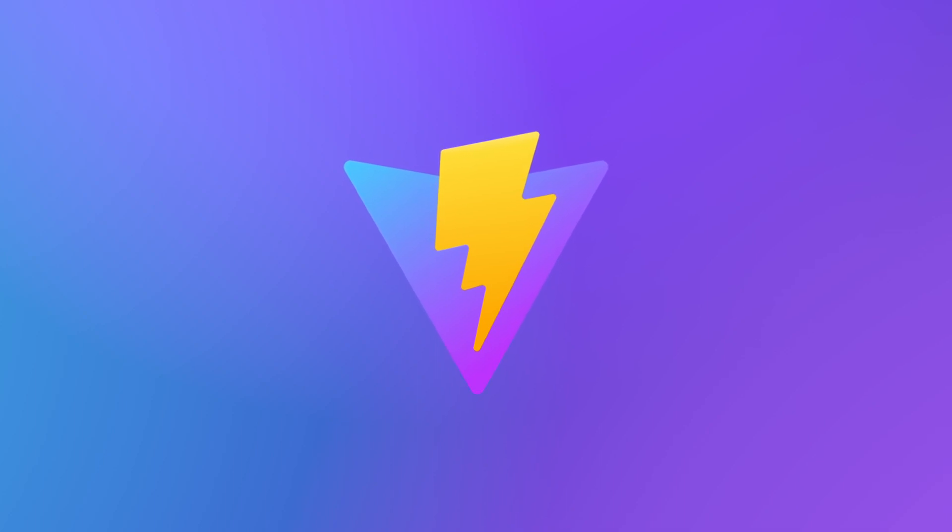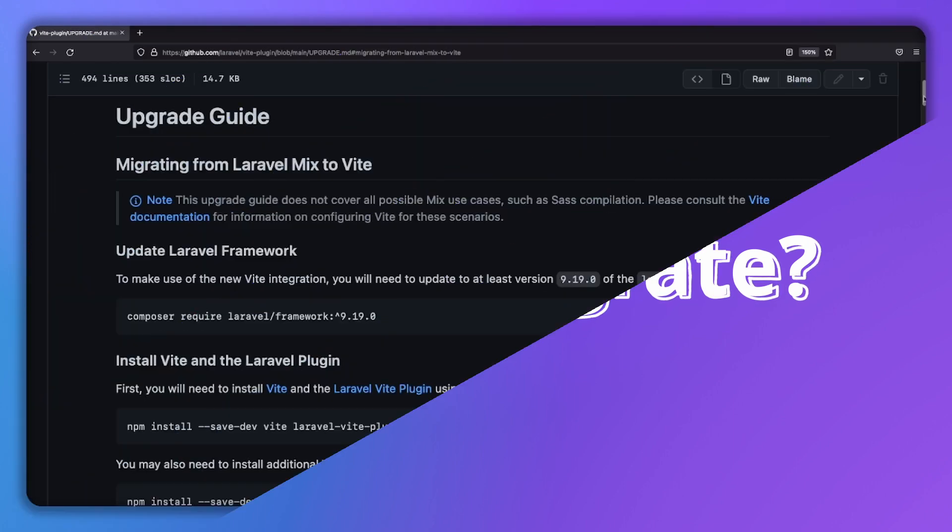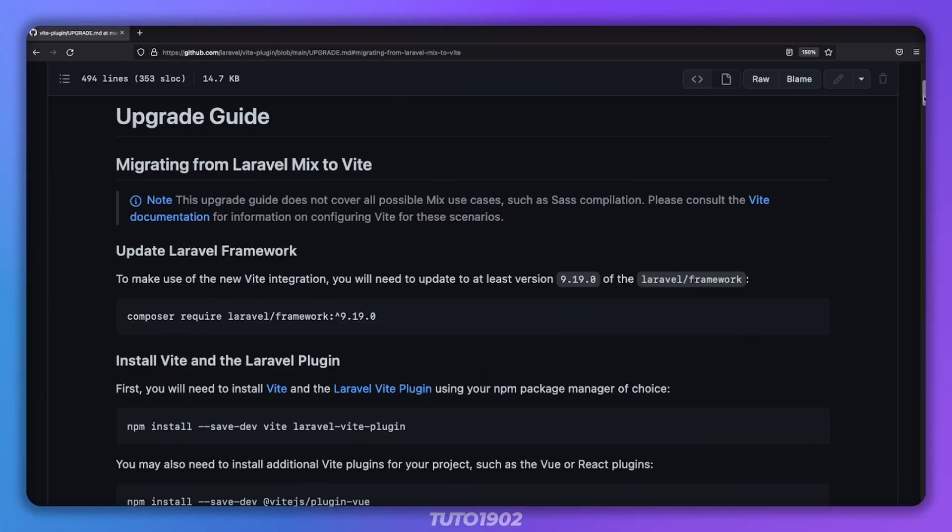here are my two cents on how to get up and running with Vite and Laravel. The first question I had when Vite was made official was, how do I migrate my current project to Vite? Thankfully, there is the official guide for migrating over to Vite, I'll leave a link in the description. If you follow these instructions verbatim, you'll be using Vite in your project without any hassle.